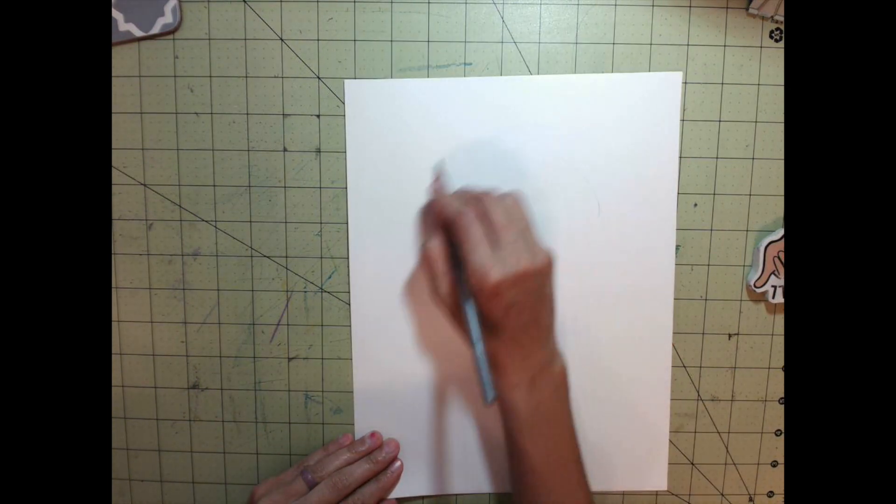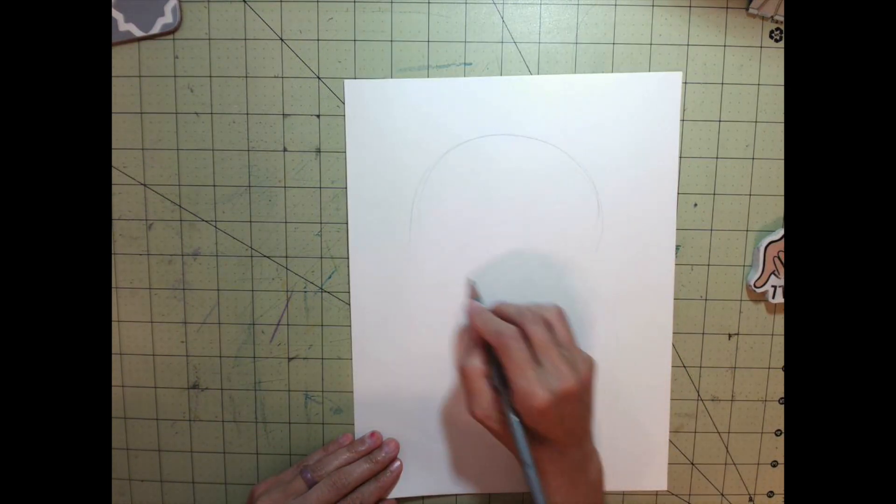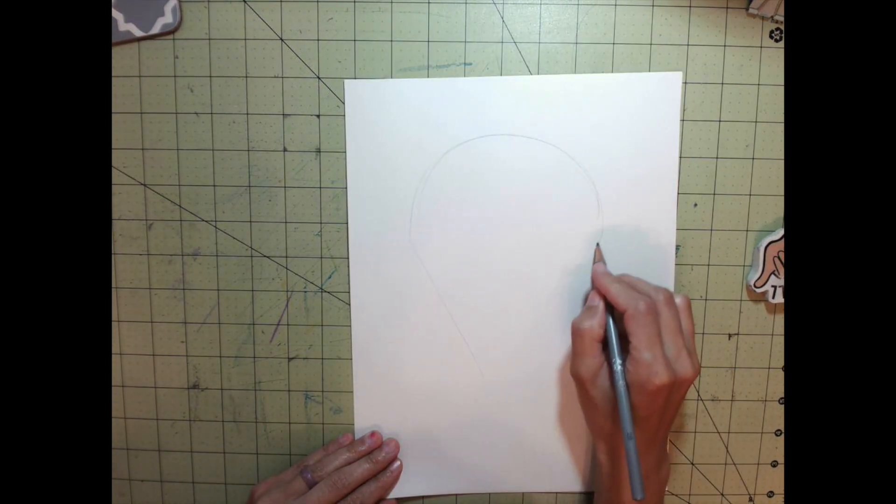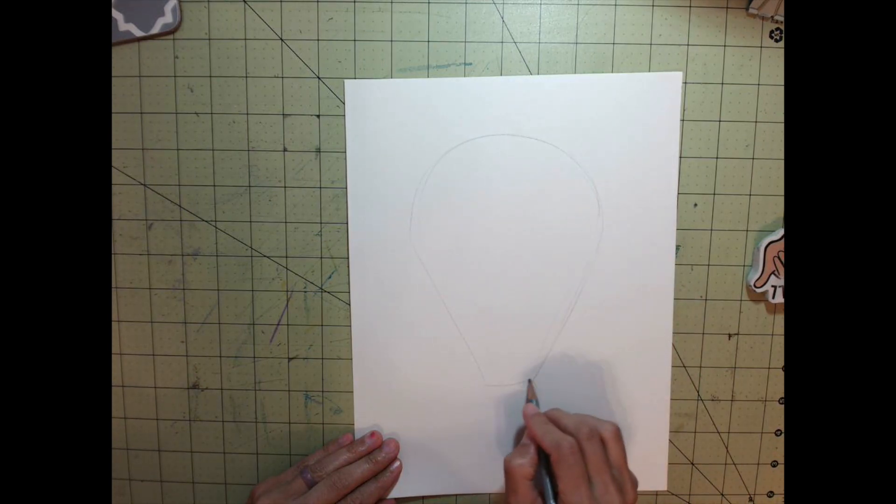I'm going to do it one more time to make the top a little more rounded and make it fit on my paper better.